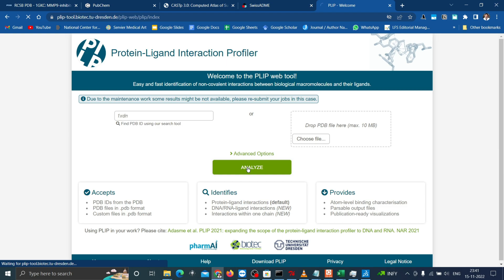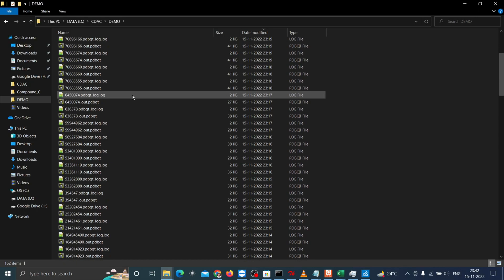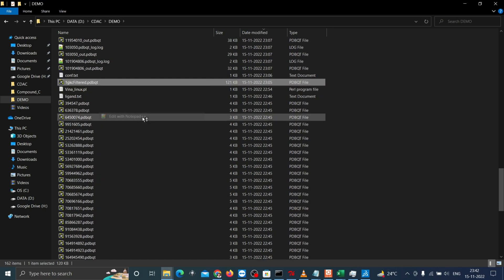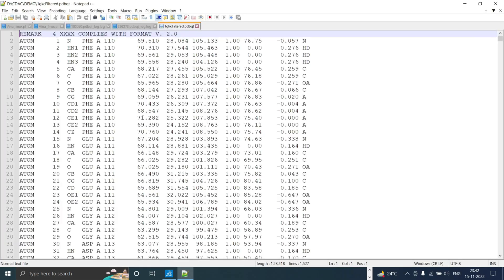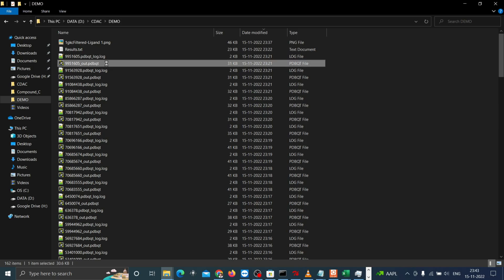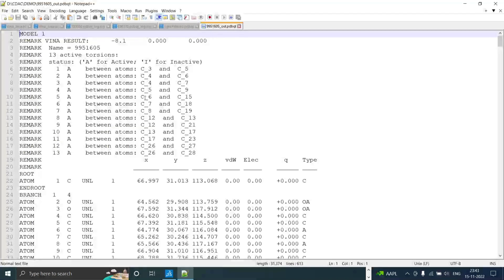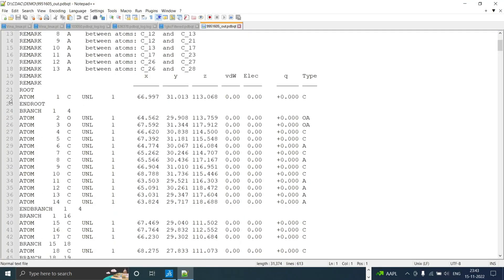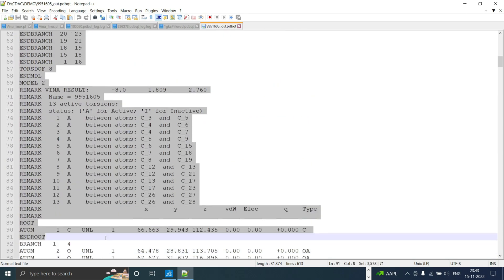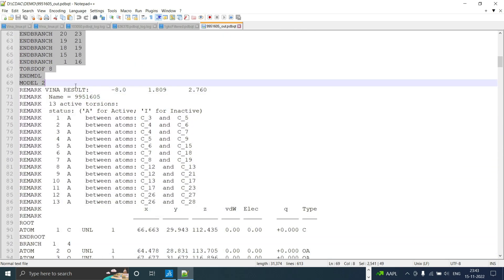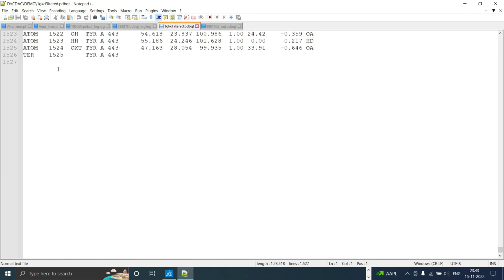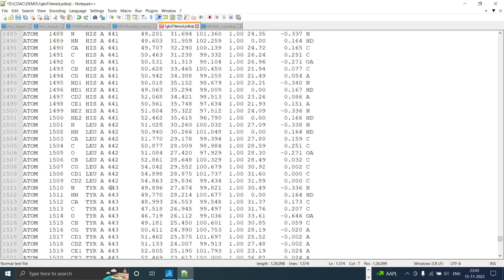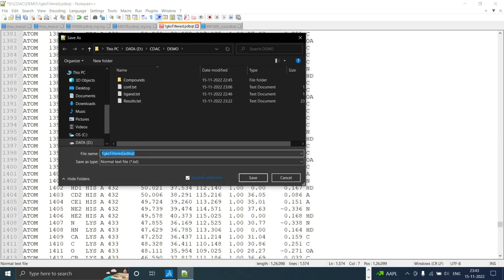Now you need a PDB complex to be made for the analysis. Go to the directory and open your receptor structure in PDBQT. Then open the docked output file which you want to make complex of structure. Copy the model 1 which had the higher affinity in the docking from root to end MDL. Now paste it in the end of the receptor and save it as a separate file named as complex.